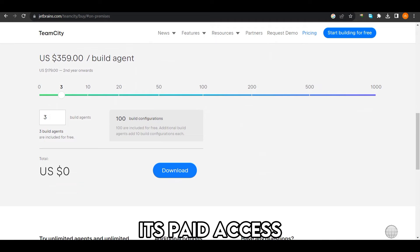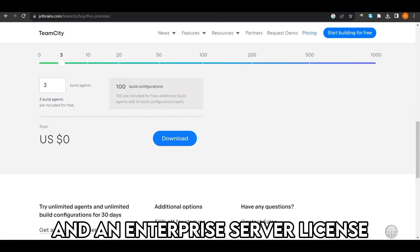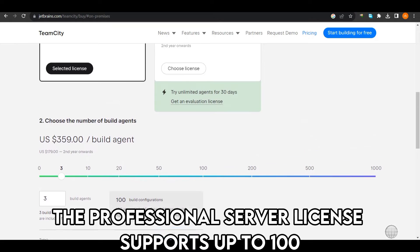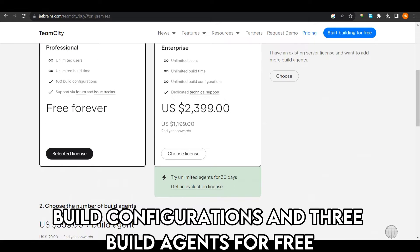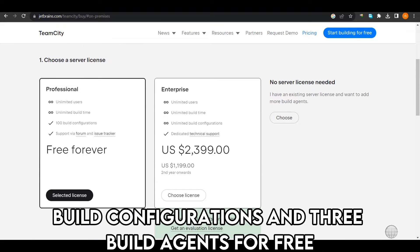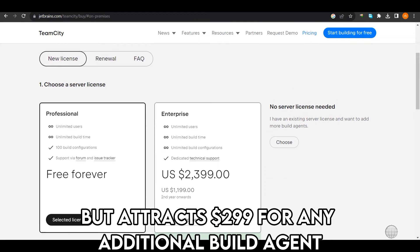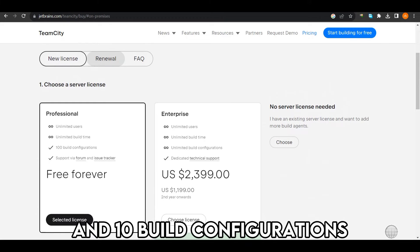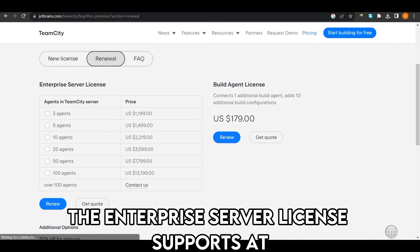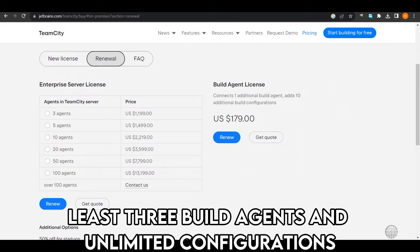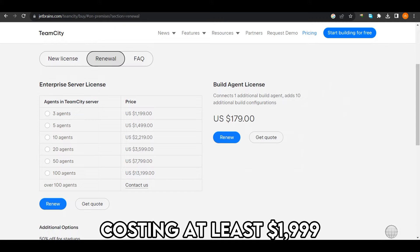TeamCity's paid access comes with a professional and an enterprise server license. The professional server license supports up to 100 build configurations and 3 build agents for free, but attracts $299 for any additional build agent and 10 build configurations. The enterprise server license supports at least 3 build agents and unlimited configurations, costing at least $1,999.